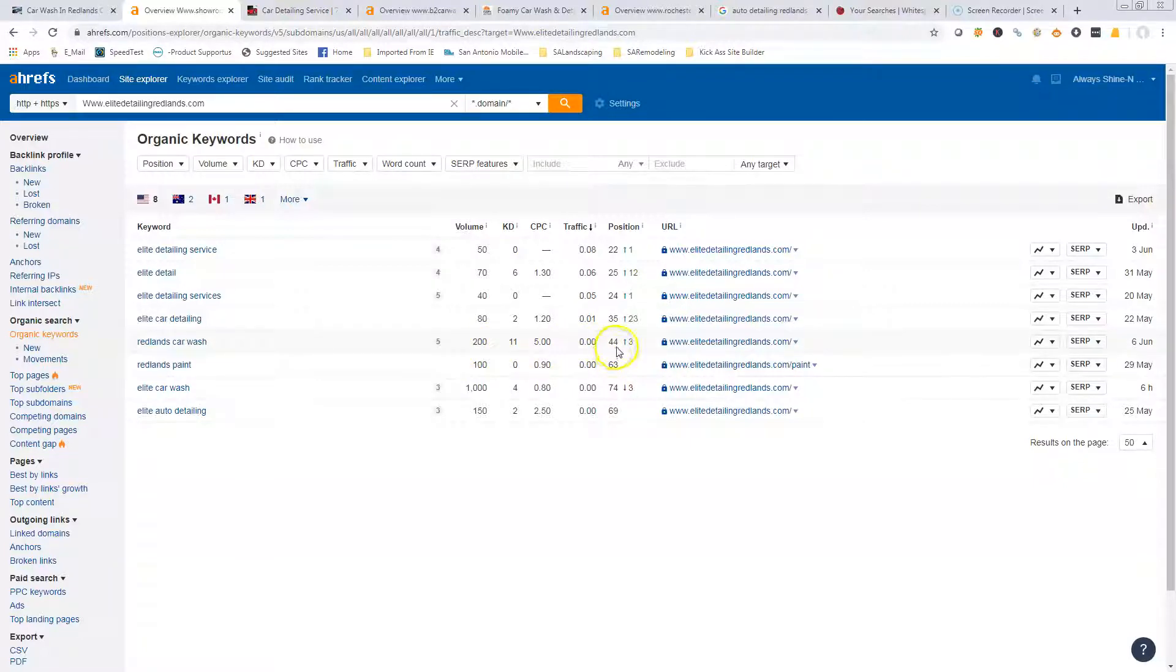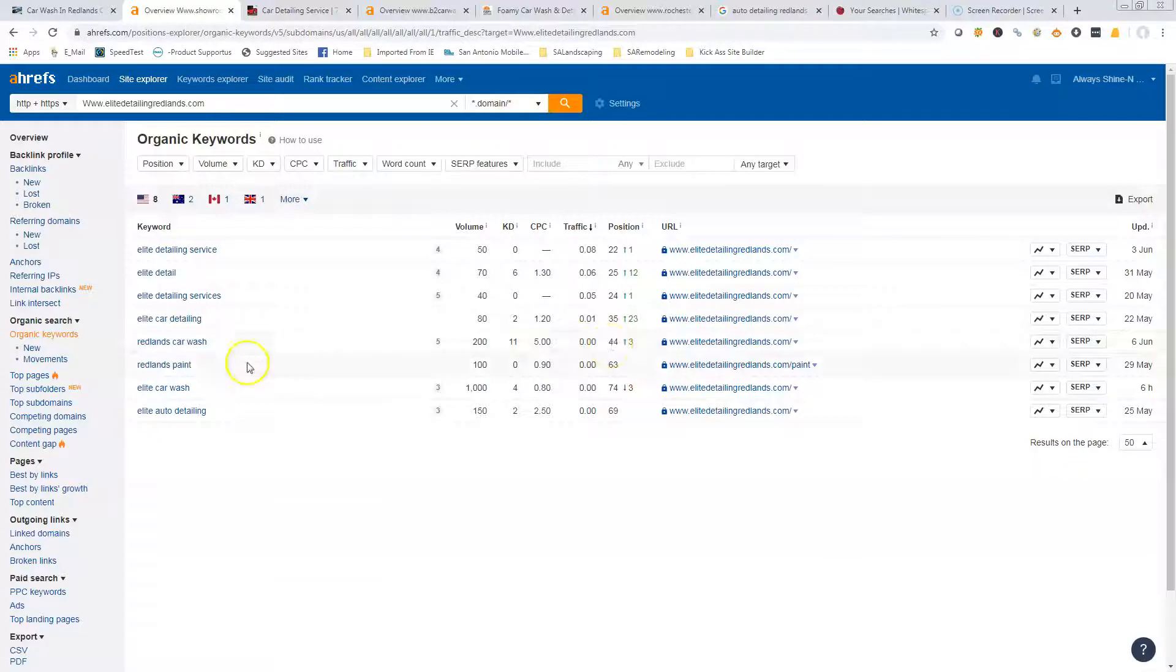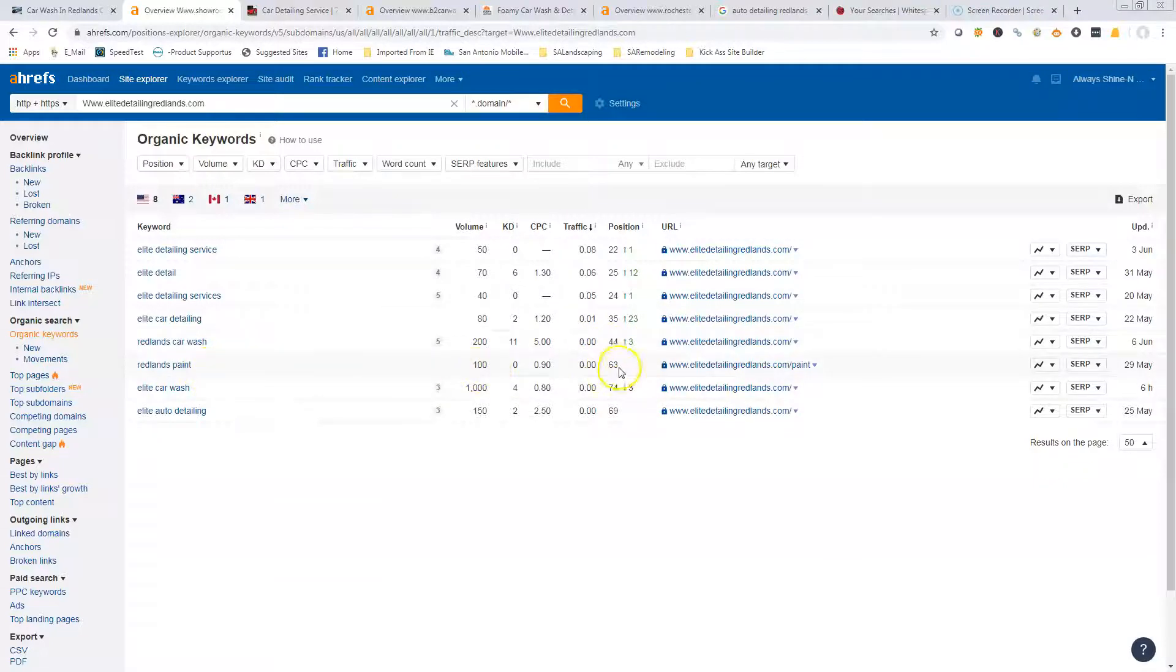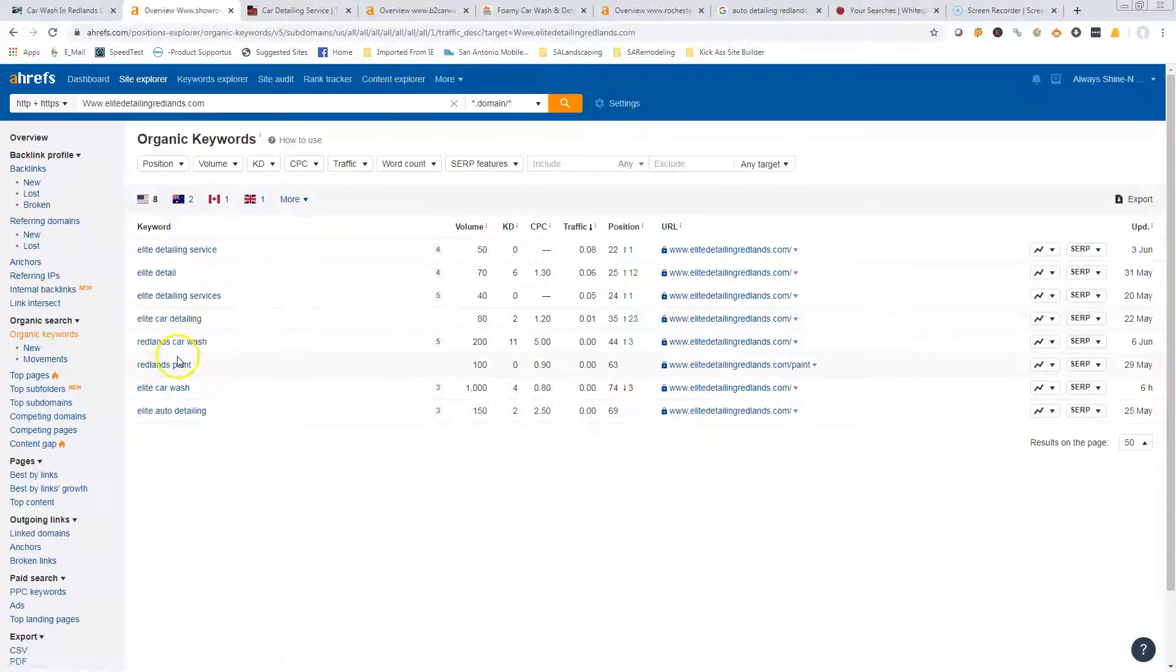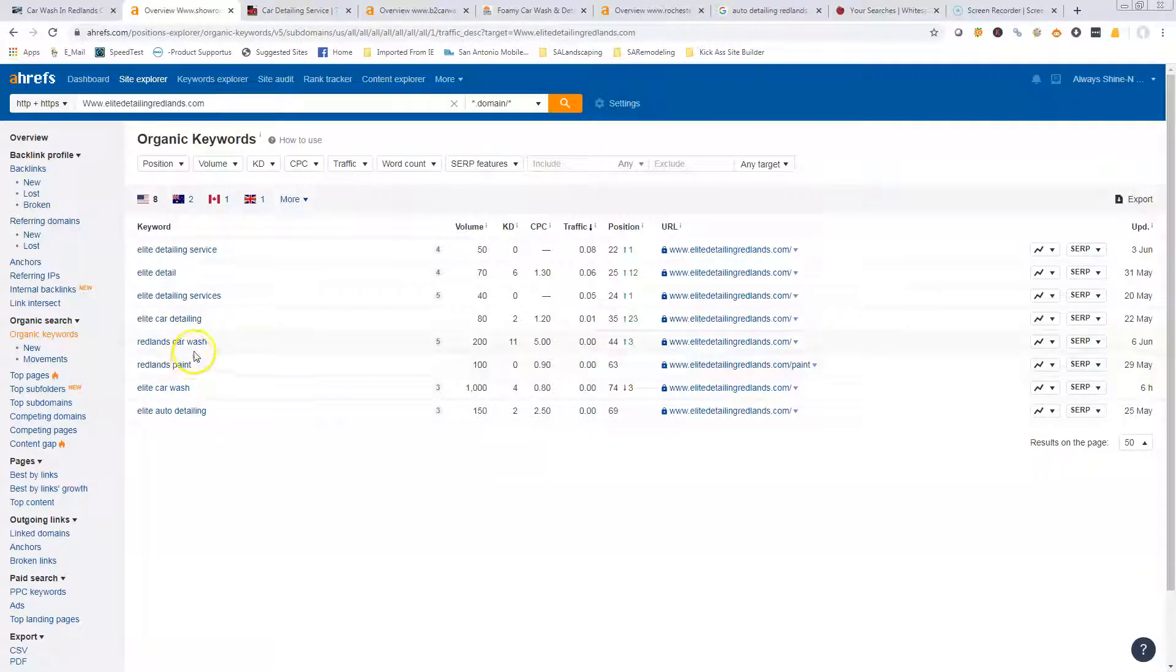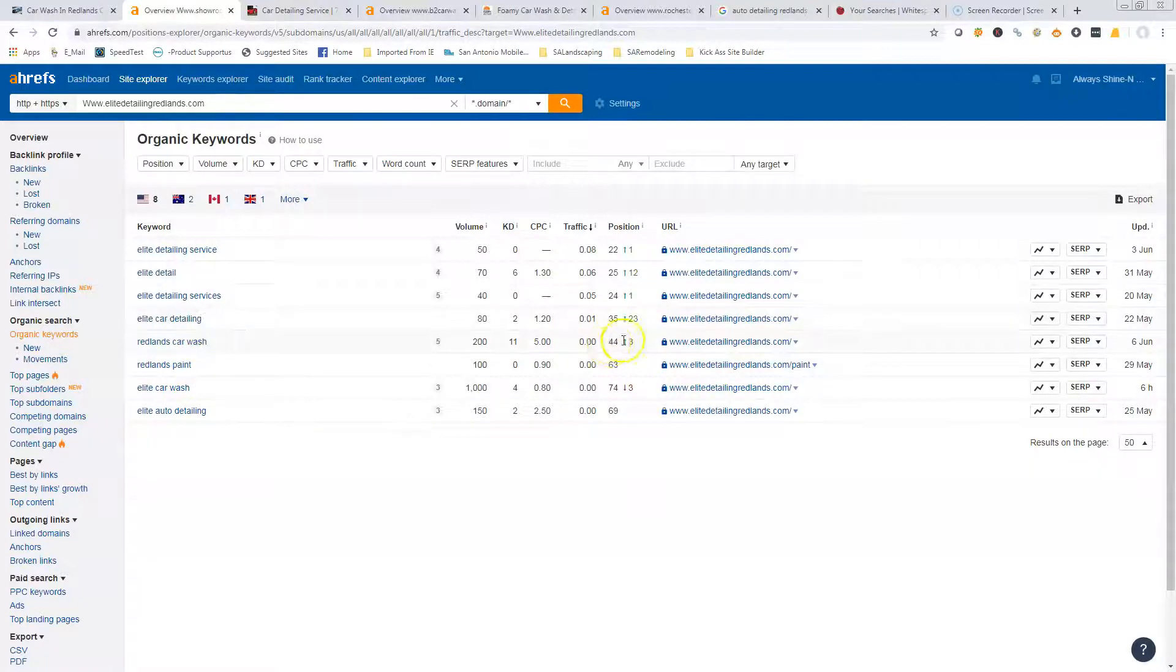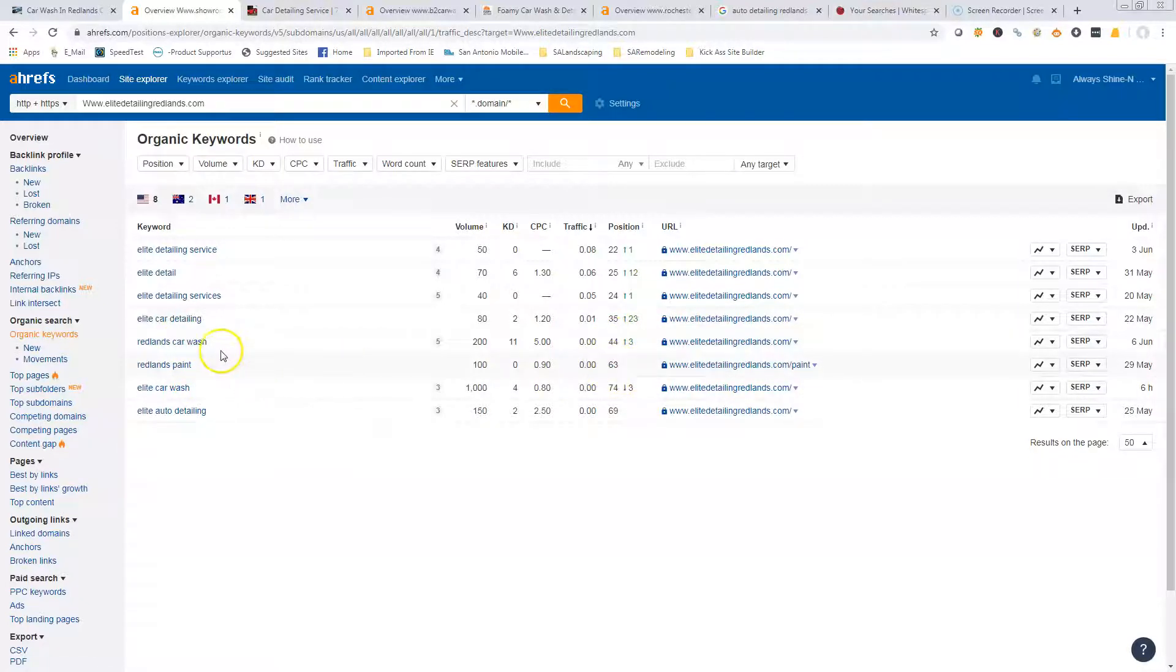You're in the 44th position, which means you're on the fifth page of Google. Redlands paint - there's 100 people searching that, you're on page seven. So those are really the only two buyer intent, location-specific keywords that you're ranking for. You're really not showing up - you're on the fourth and the seventh page.